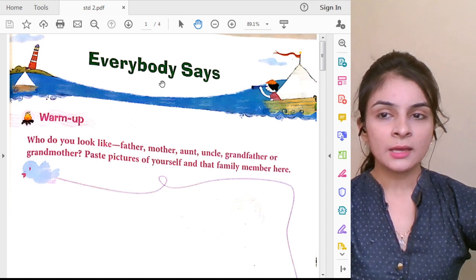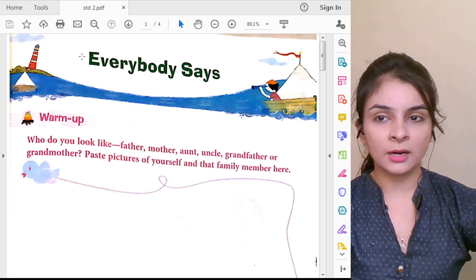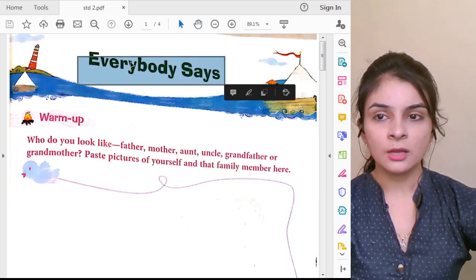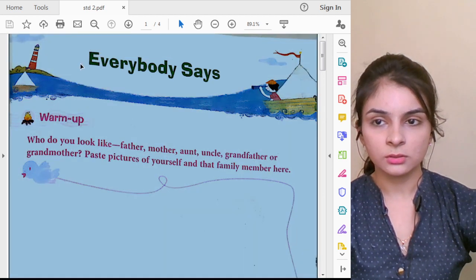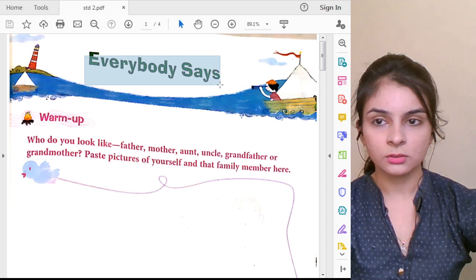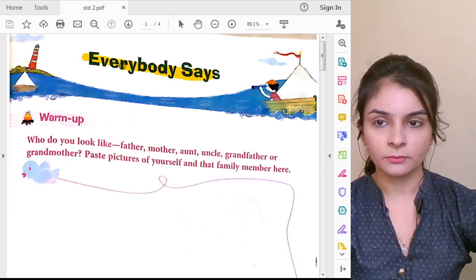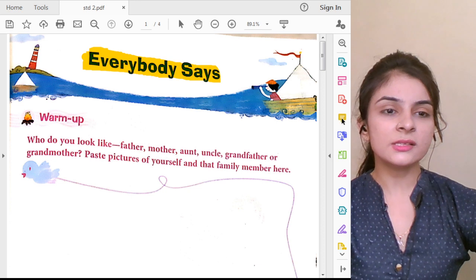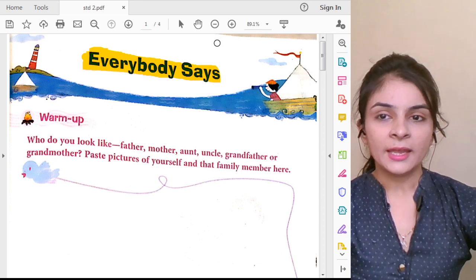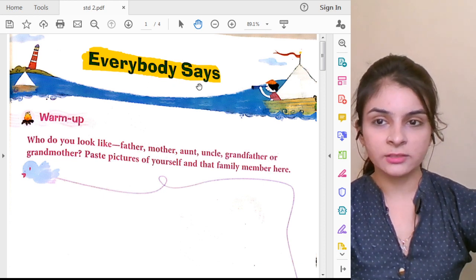What is the name of the poem? Everybody Says! That is the name of the poem. Can you see? So this is the name of our poem: Everybody Says. Repeat the name of the poem — Everybody Says.